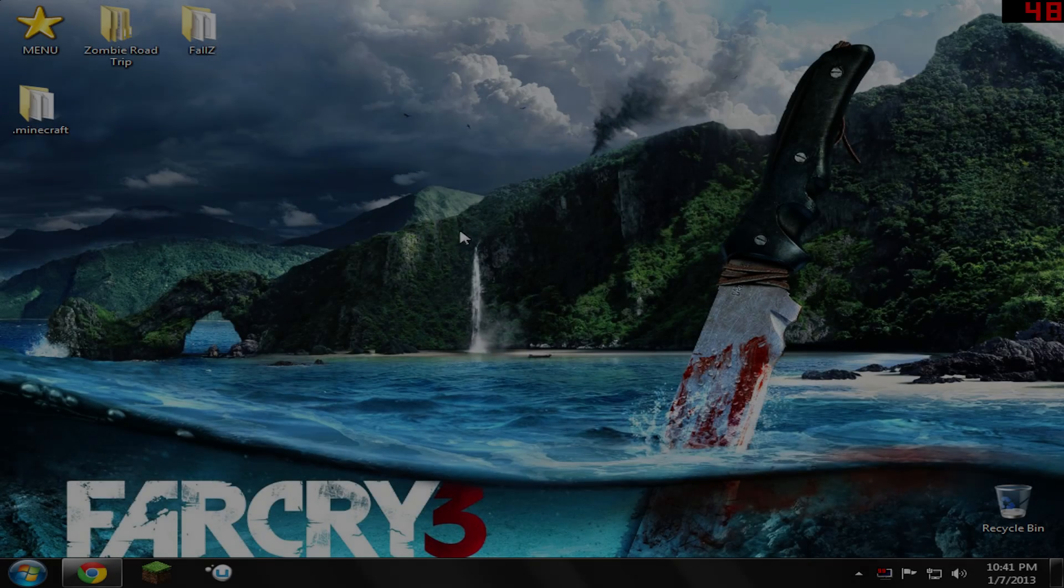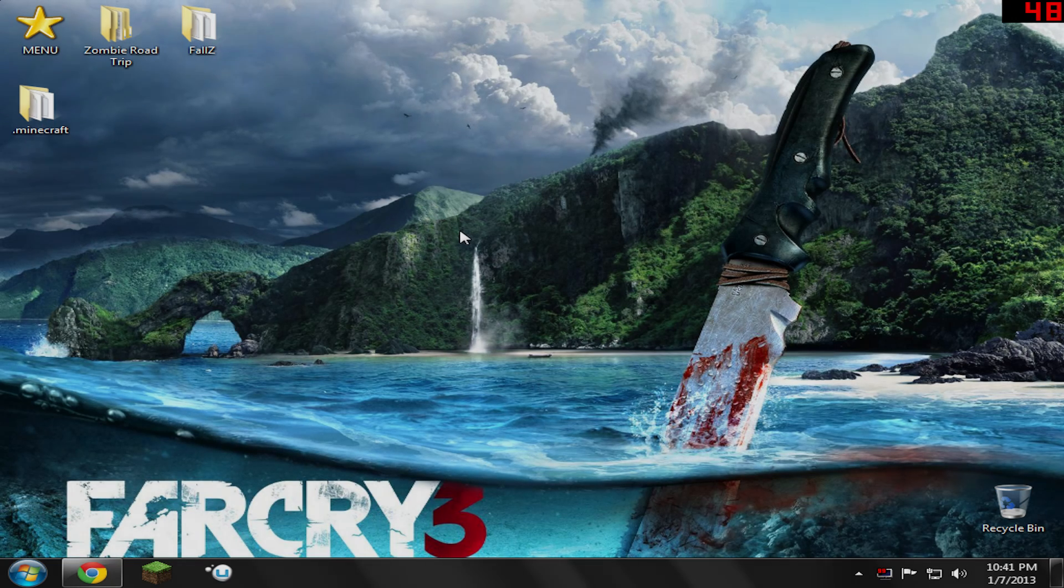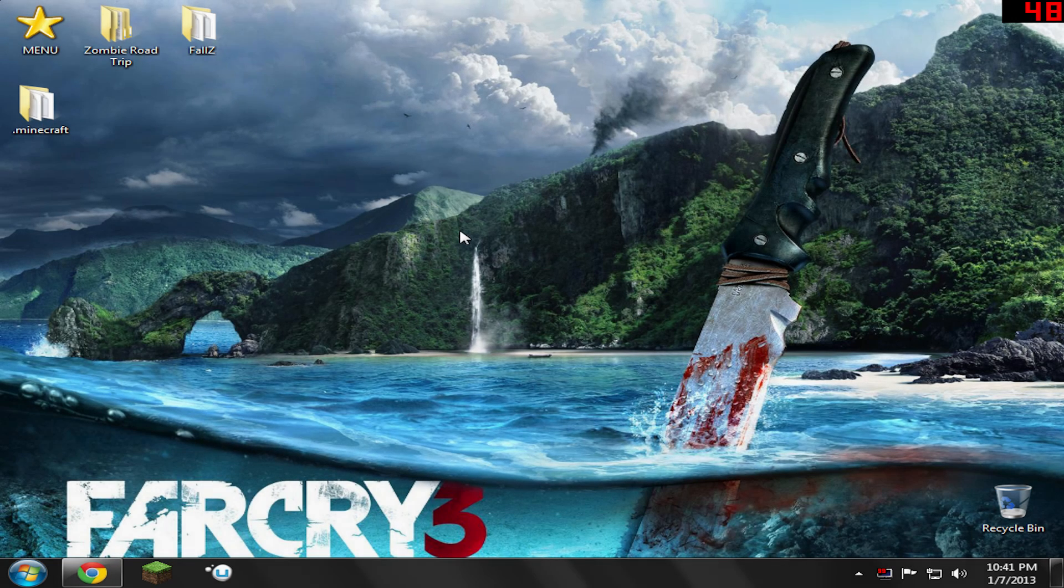Hello boys and girls, what's up? It's Drew here, of course, and today I'm going to be showing you guys how to install the Mutant Creatures mod.